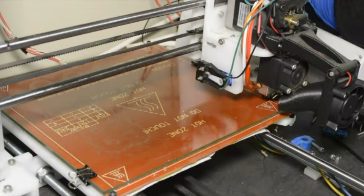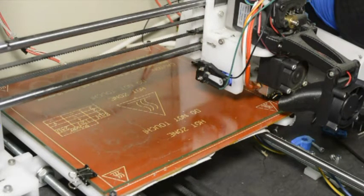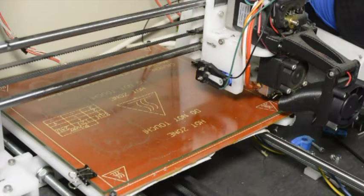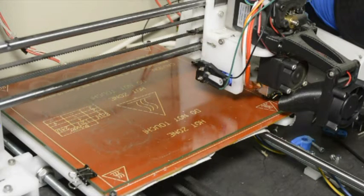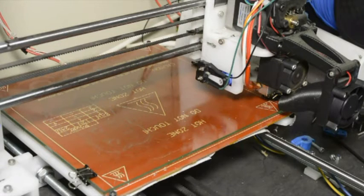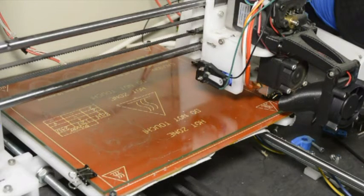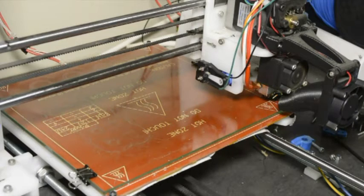And that's the distance that the nozzle will lower when it starts the print. So if your nozzle is slightly too high from the bed then you can increase that value.